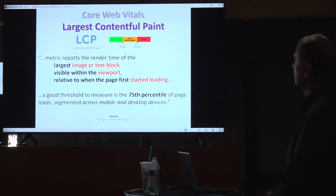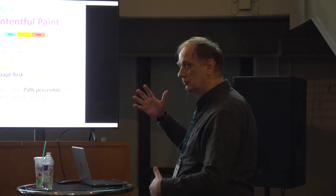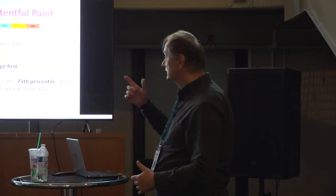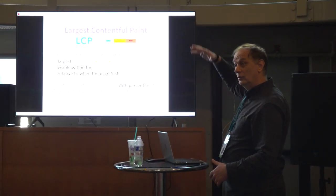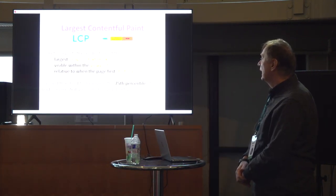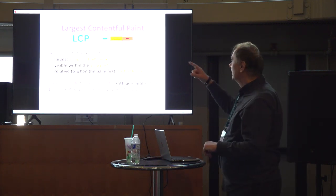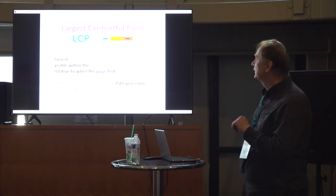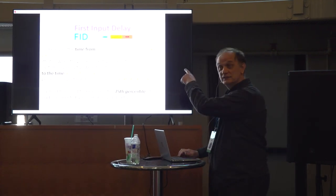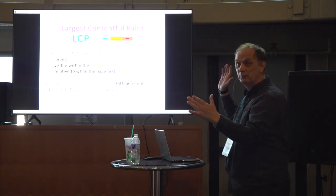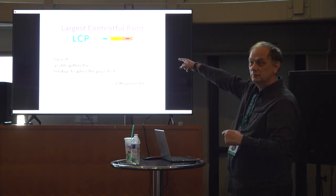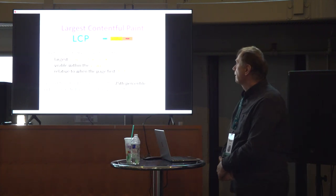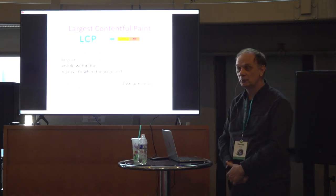What we have here, this is image or text block on your page, but not the whole page. It's within the viewport. This is up the fold. It's not below the fold, that part. And what is not good: relative to when the page first started loading. So what we have, first input delay plus largest contentful paint. And that is largest contentful paint. If you have slow hosting, then you will fail this section.